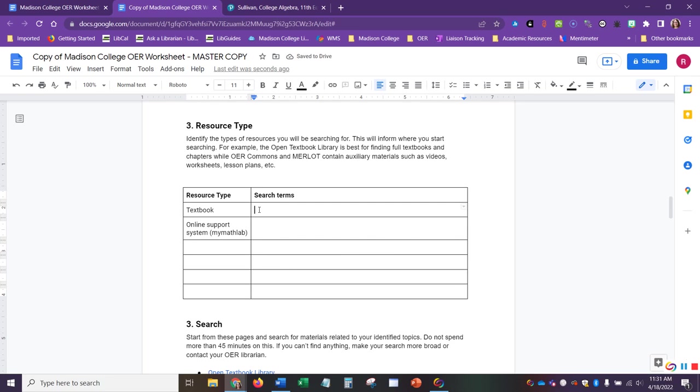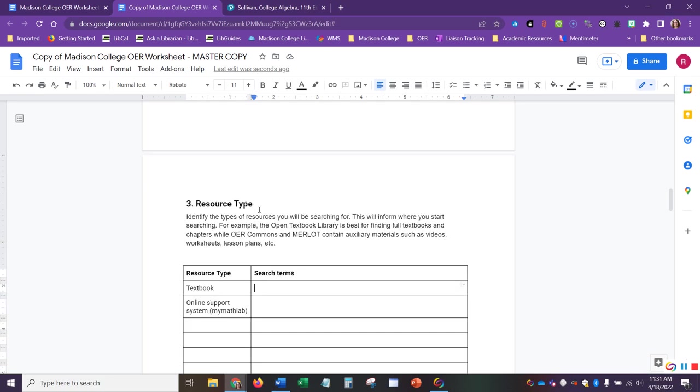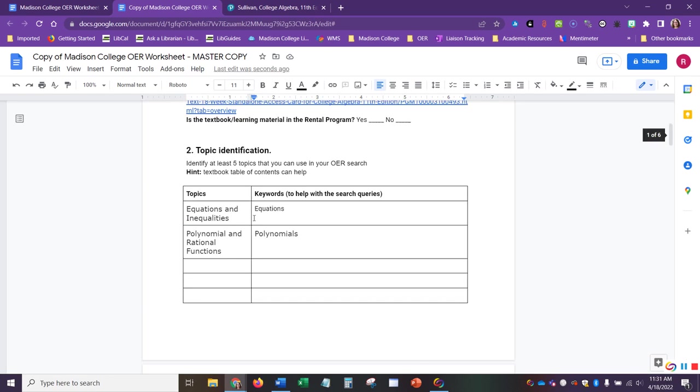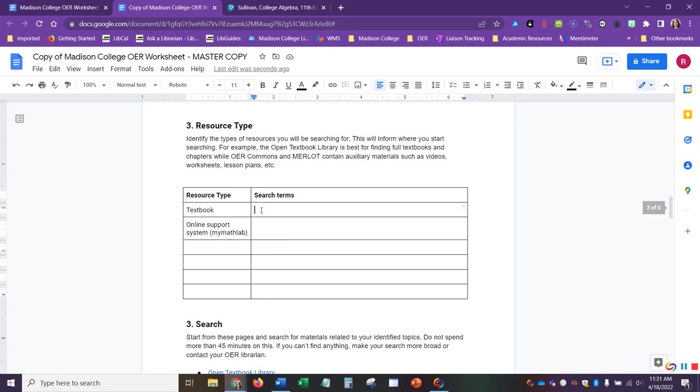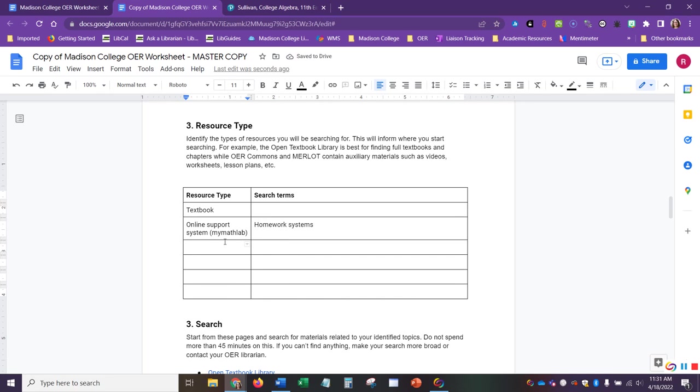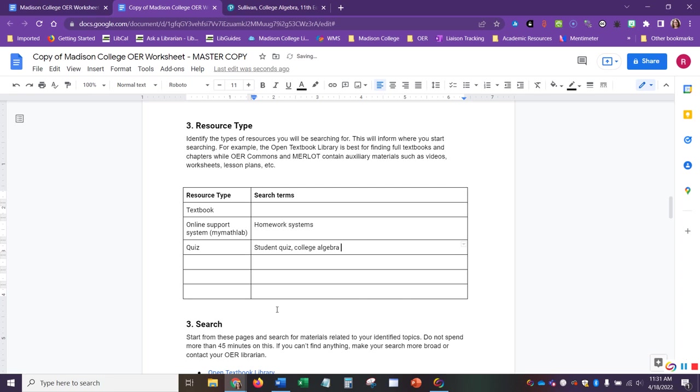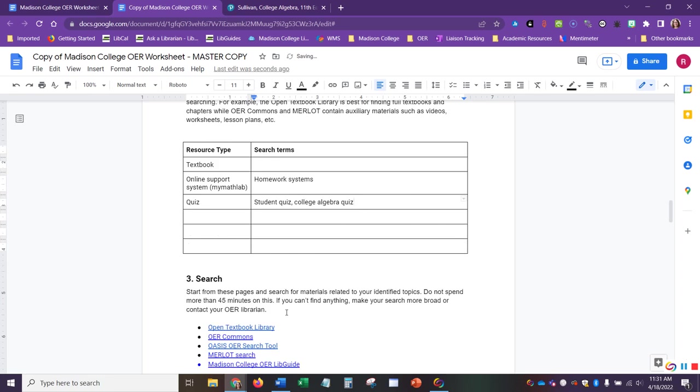We know for textbooks that these search terms might include some of these up here. And so those are fairly straightforward, but when we're looking for online support systems like MyMathLab, we might want to search for things like homework systems. If we're looking for quizzes, we might want to look for student quiz or college algebra quizzes, something like that.